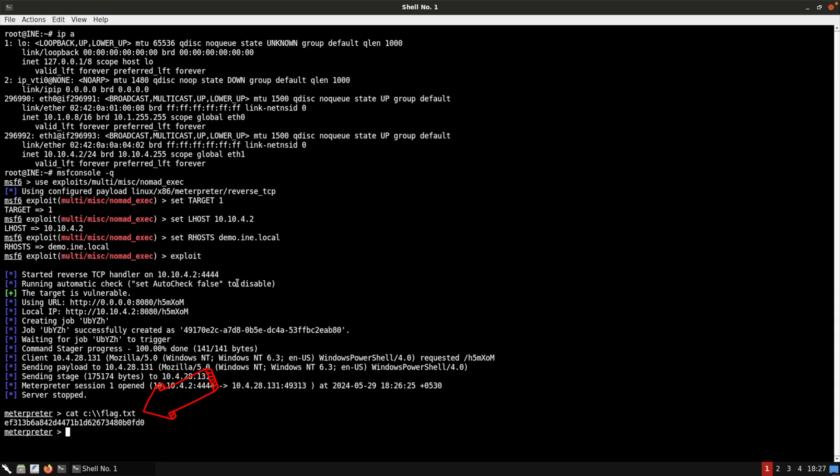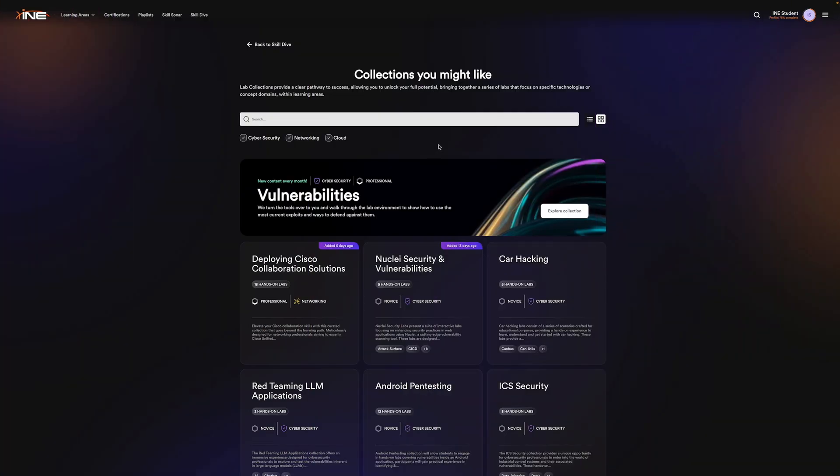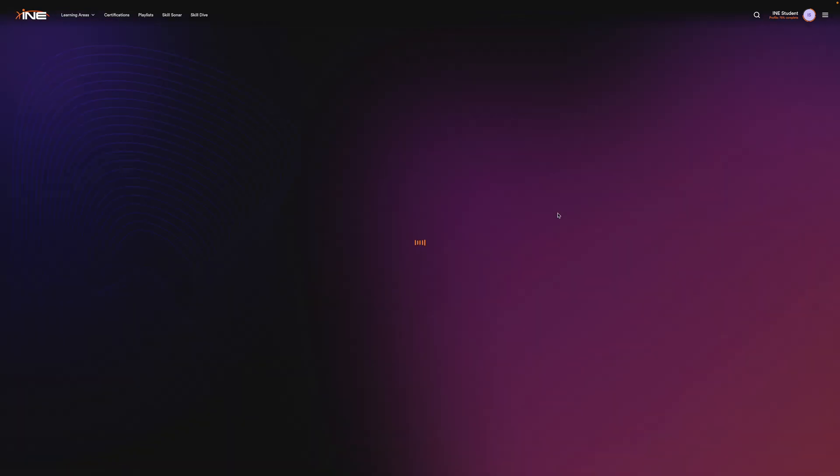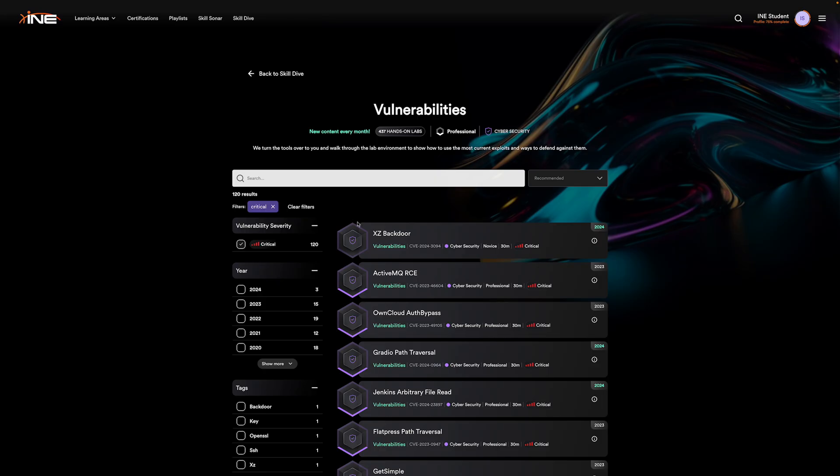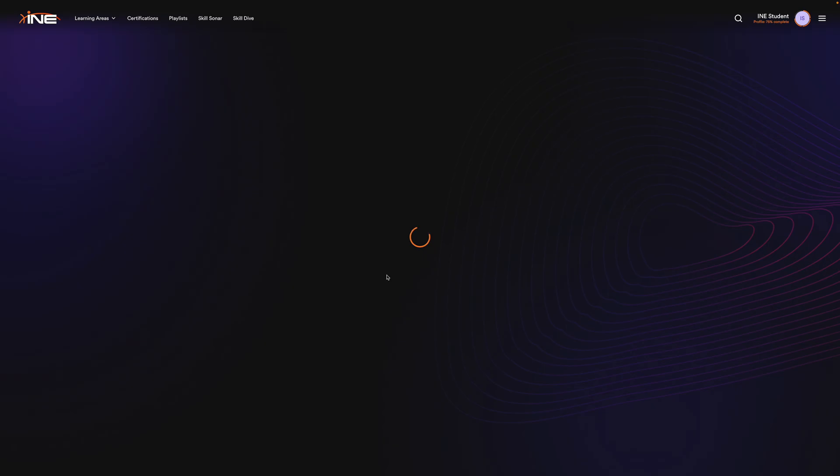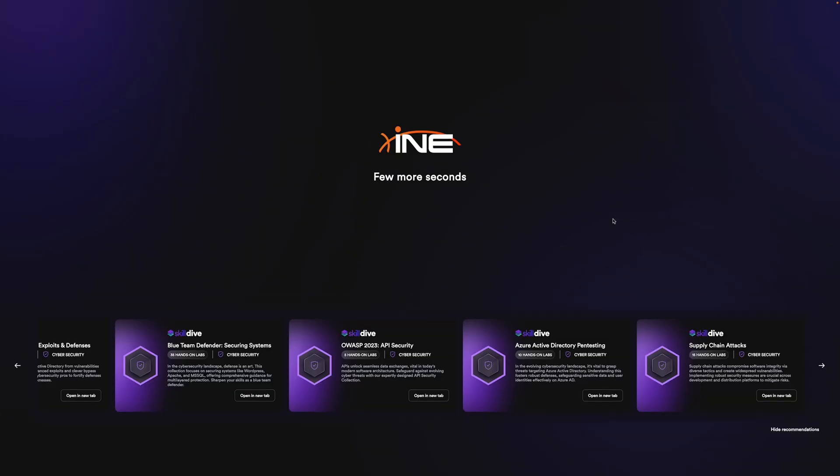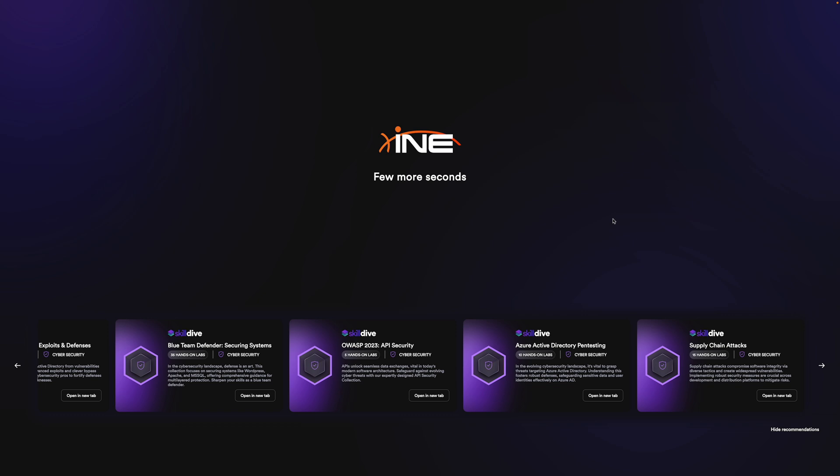In this case, we've successfully exploited a vulnerability and captured a flag. This encapsulates what INE labs are all about, engaging with real-world environments to practice hands-on skills that are crucial for your professional development. Our labs provide you with the opportunity to tackle real challenges, ensuring you're well-prepared for the demands of your career.